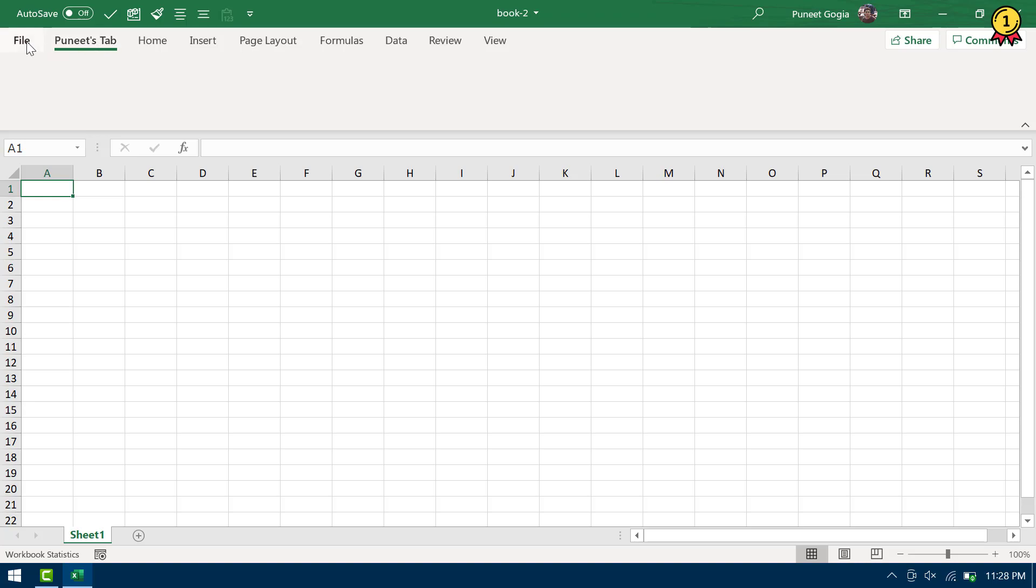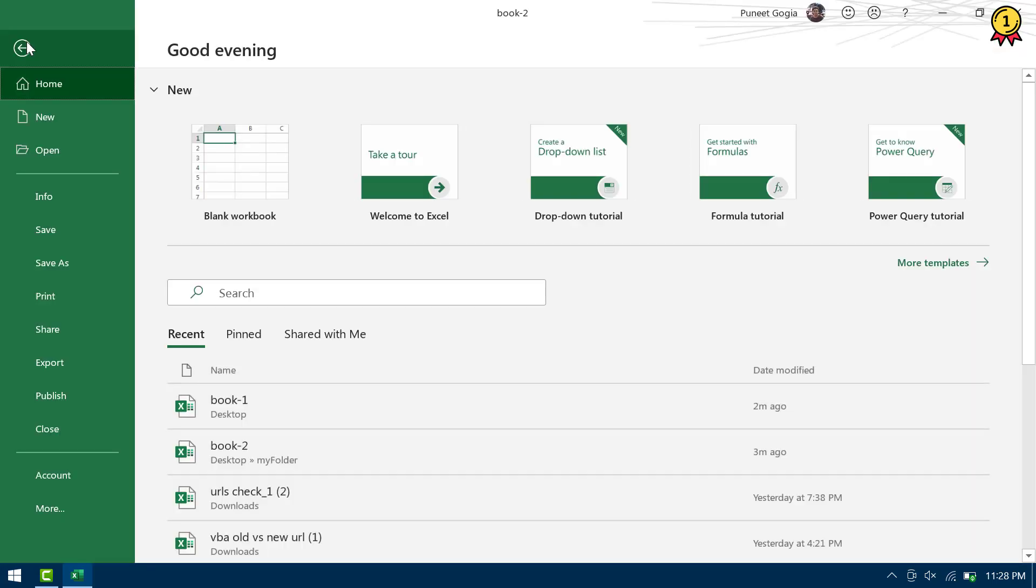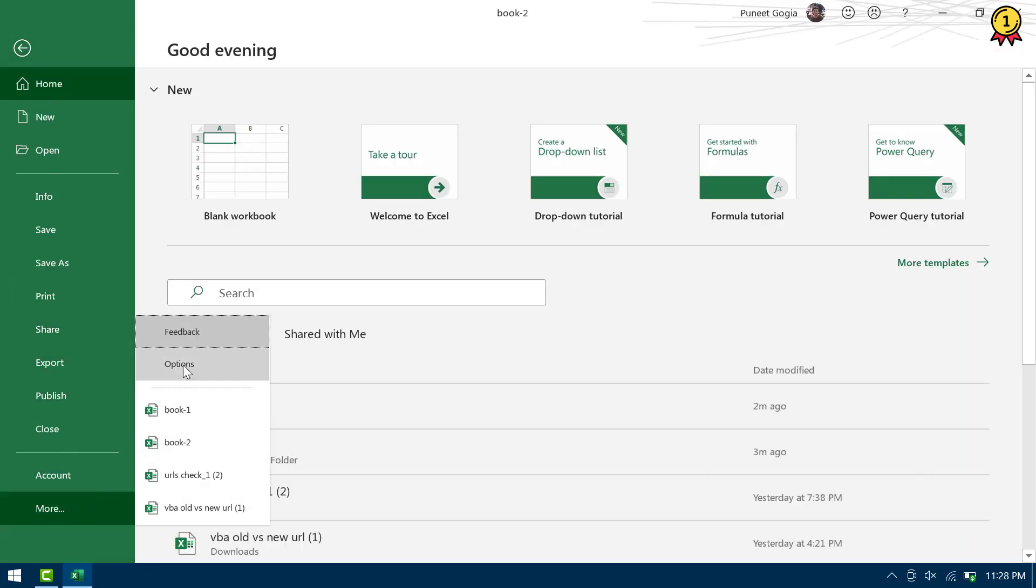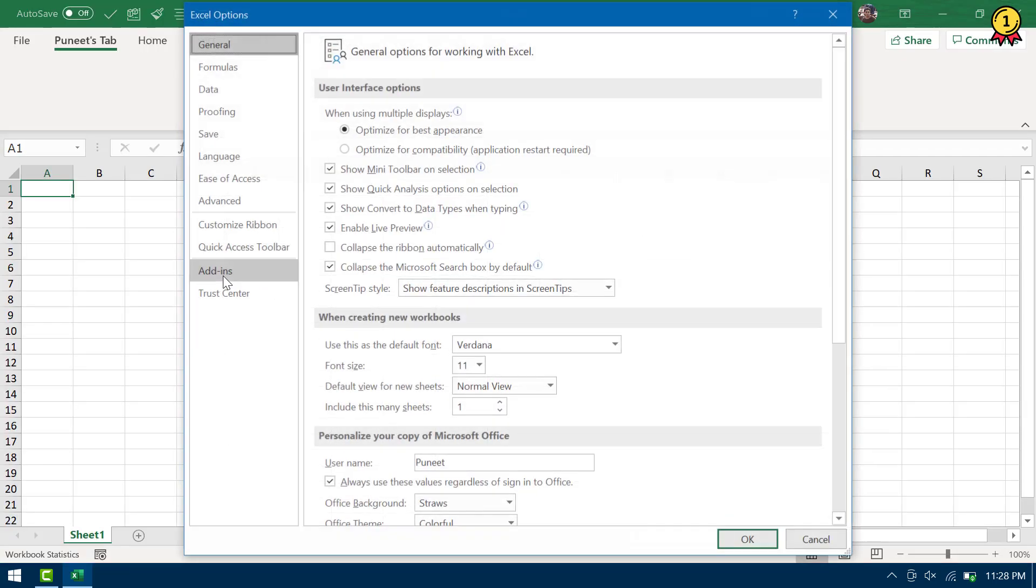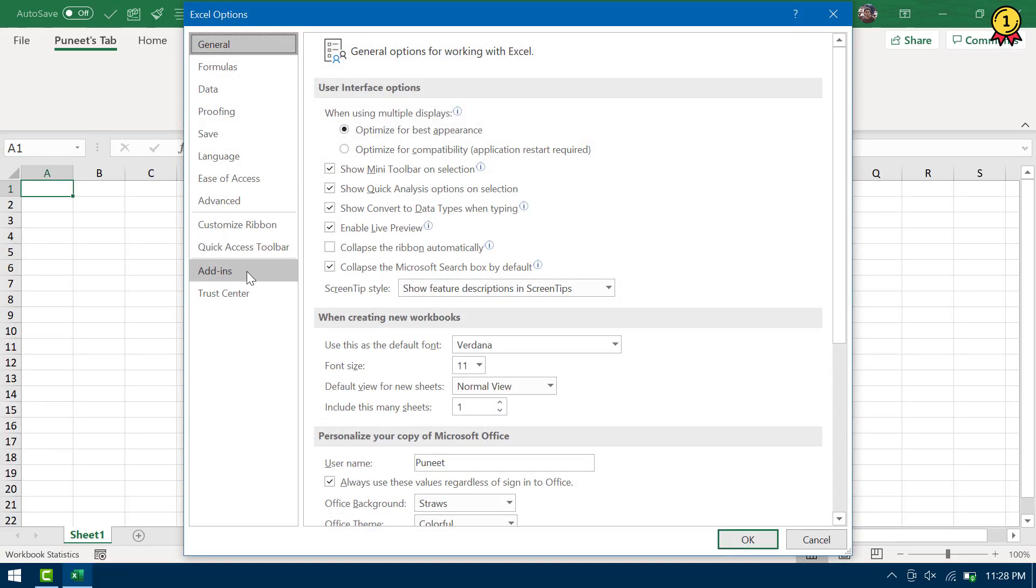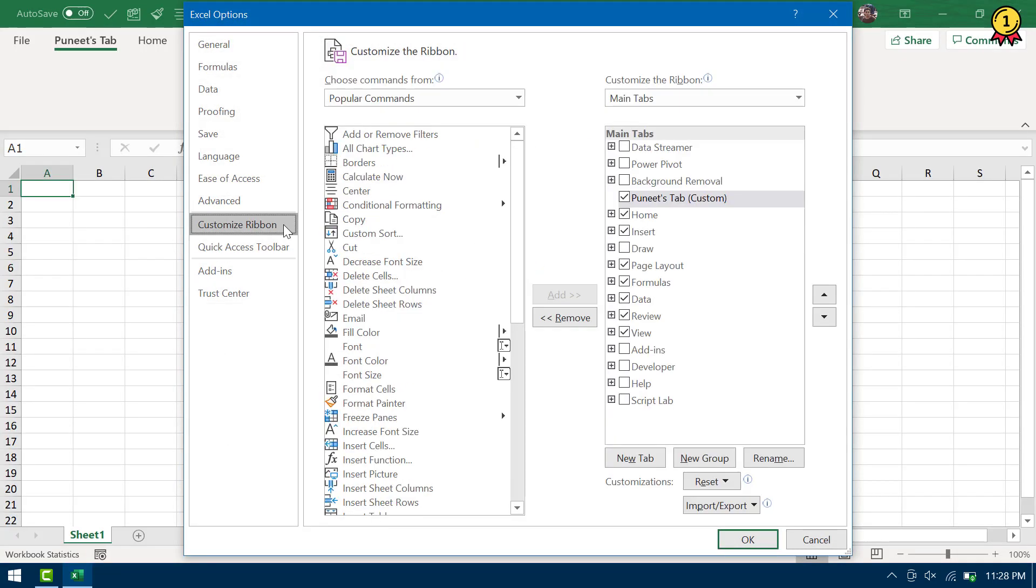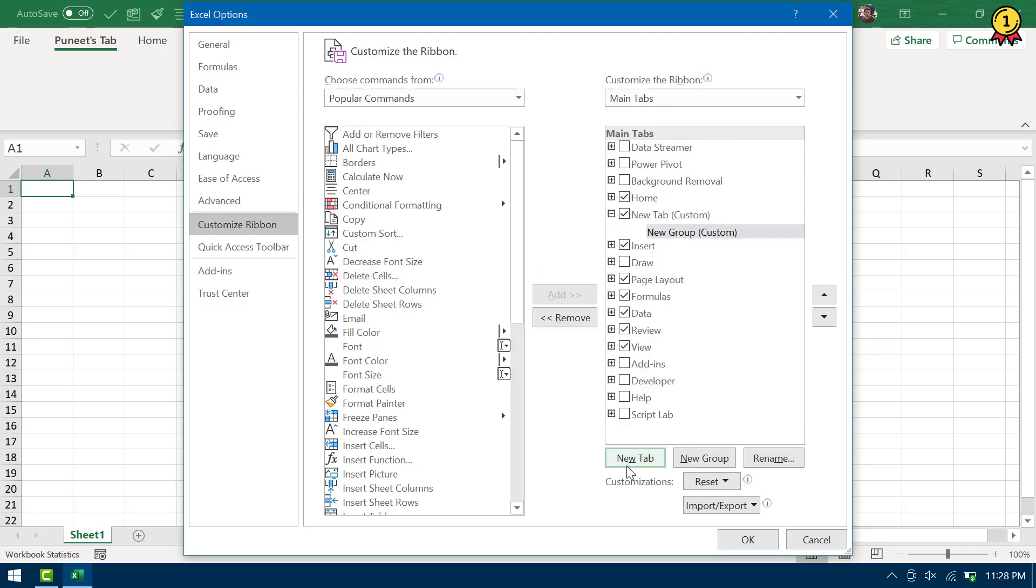So what you need to do is, you need to open the File tab and go to Options. And from there, you need to click on Customize Ribbon. From there, you need to click on the button New Tab and it will instantly insert a new tab on the ribbon.